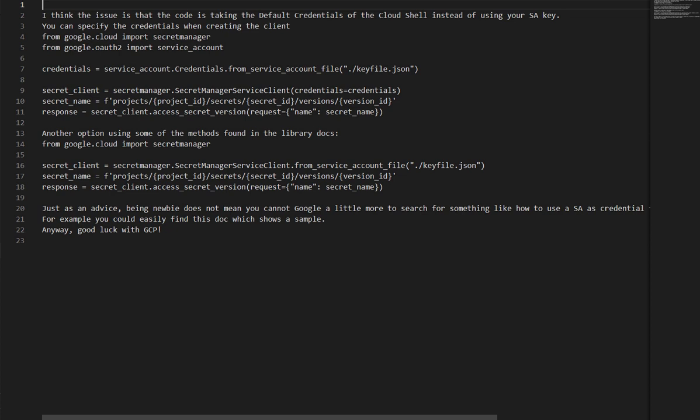You can specify the credentials when creating the client. From `google.cloud` import `secret_manager`, and from `google.oauth2` import `service_account`. Then create `credentials = service_account.Credentials.from_service_account_file(...)` and pass those credentials explicitly to the client.